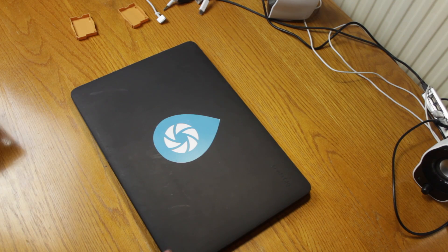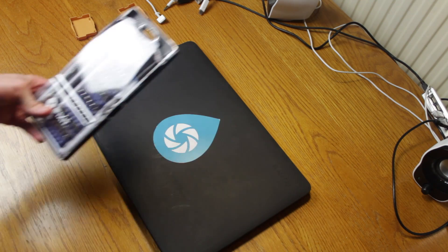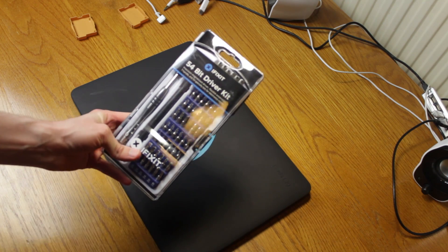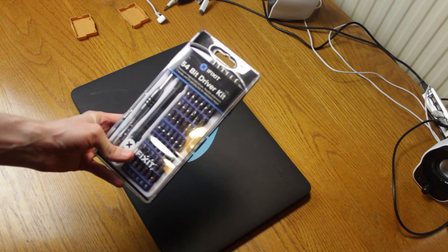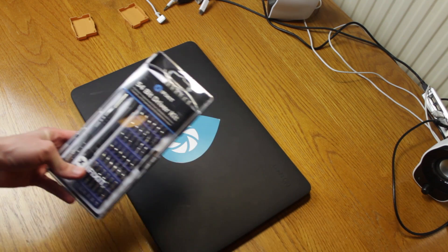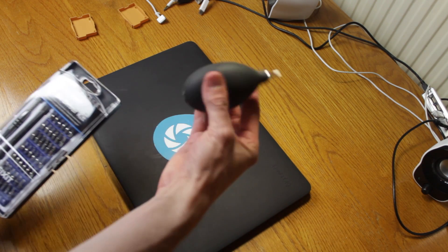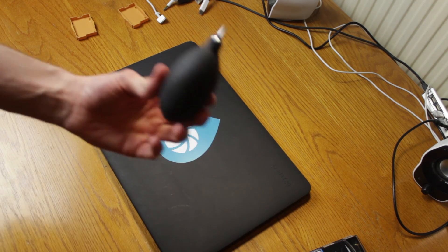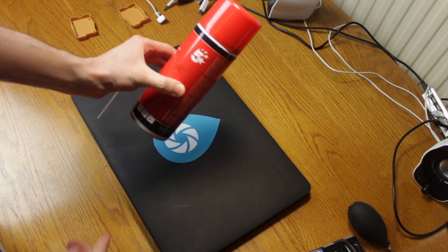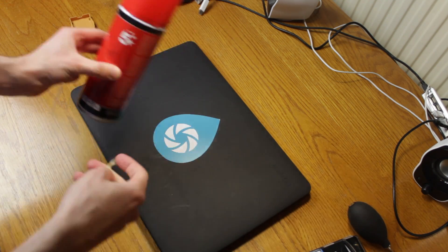So I'm going to try to take the back off. I'm armed with a 56-bit driver kit from iFixit.com, one of which will open the MacBook, a little air blower also from iFixit.com, and some compressed air.